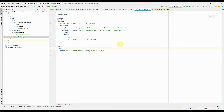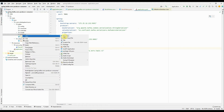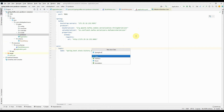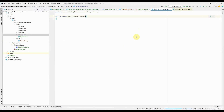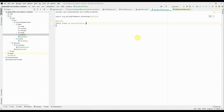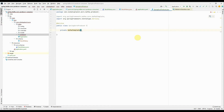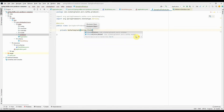Now let's build the producer class. Within my package under kafka there is a producer package. I'll create a Java class named SpringAvroProducer and annotate it with @Service. First we need to autowire the KafkaTemplate — the key type is String and the value type is StockHistory, which is the generated Avro schema class.